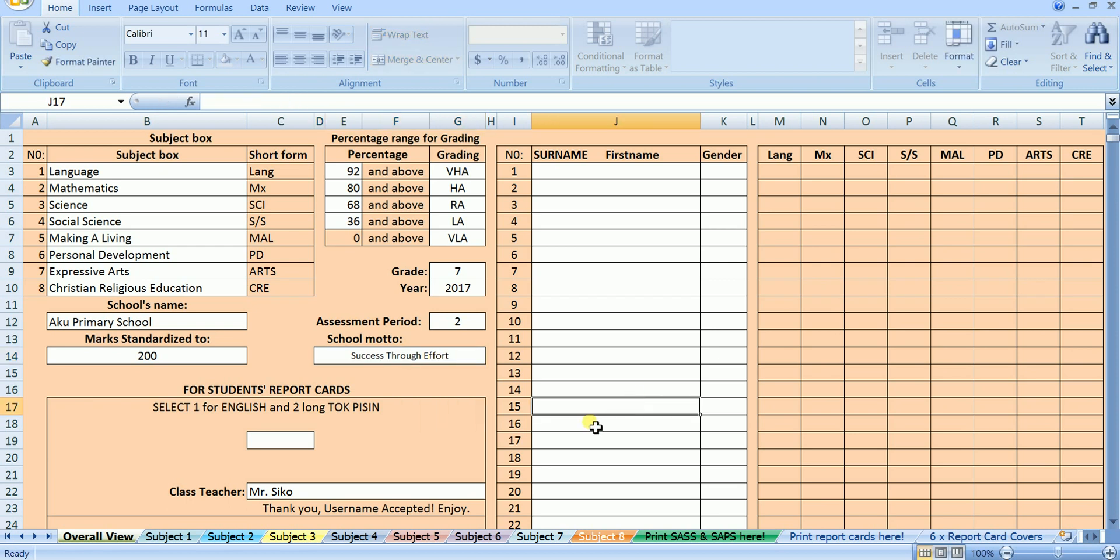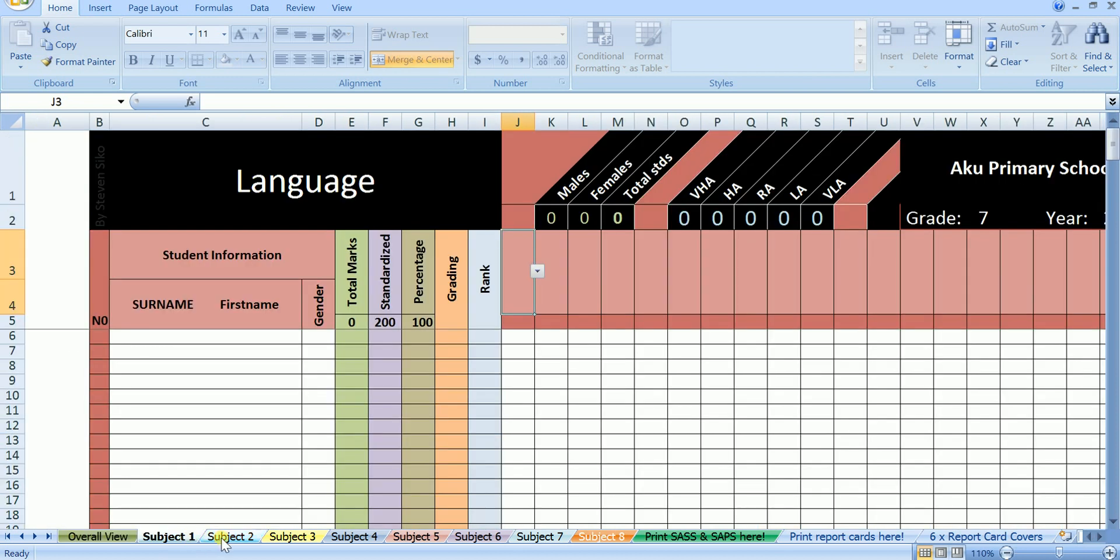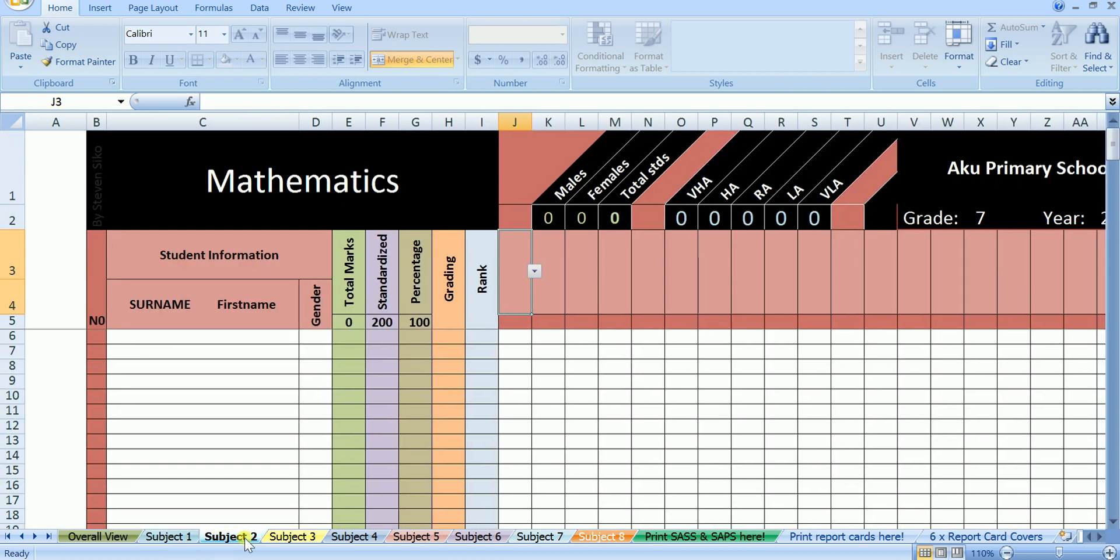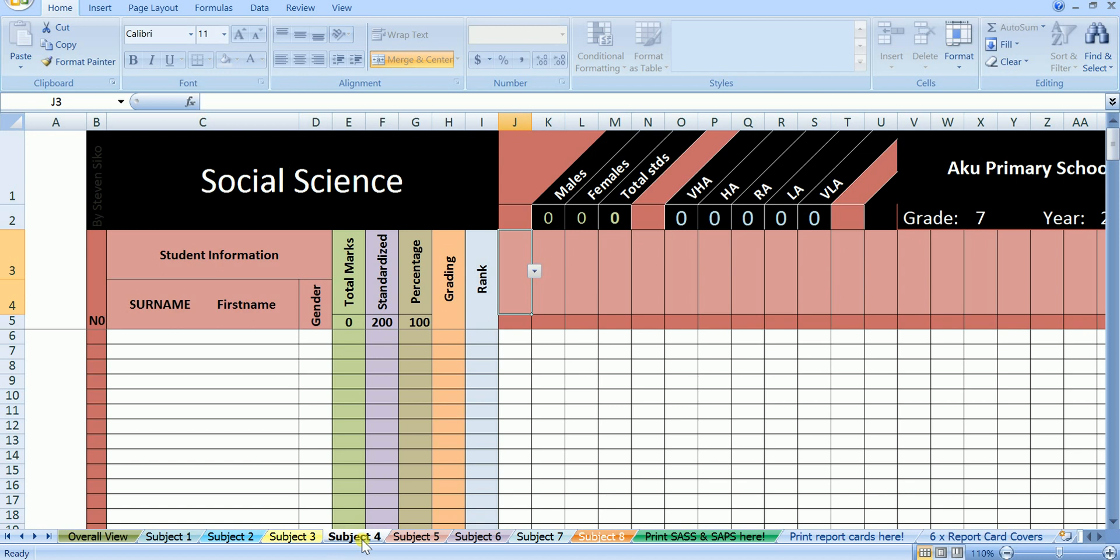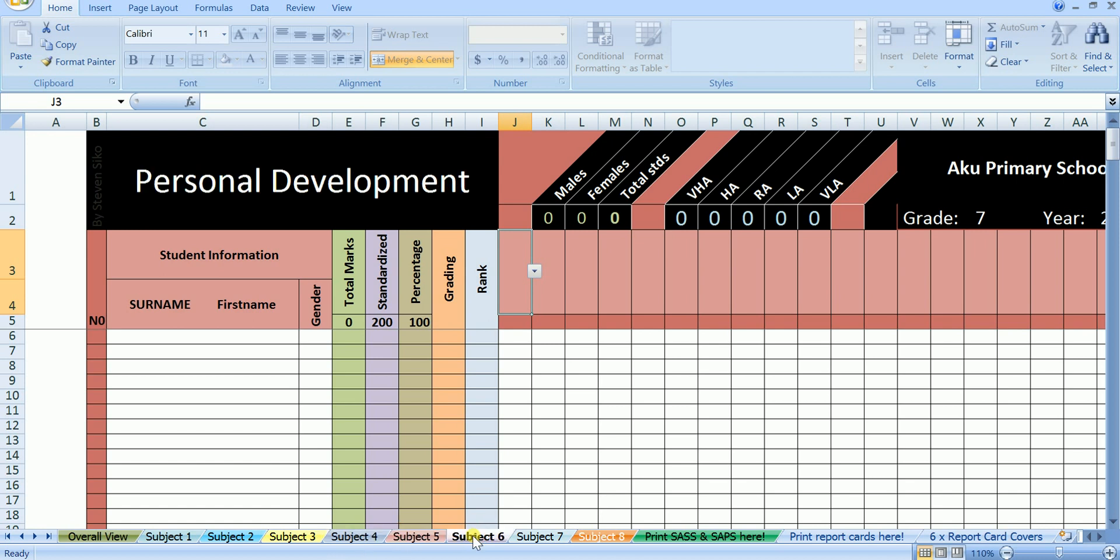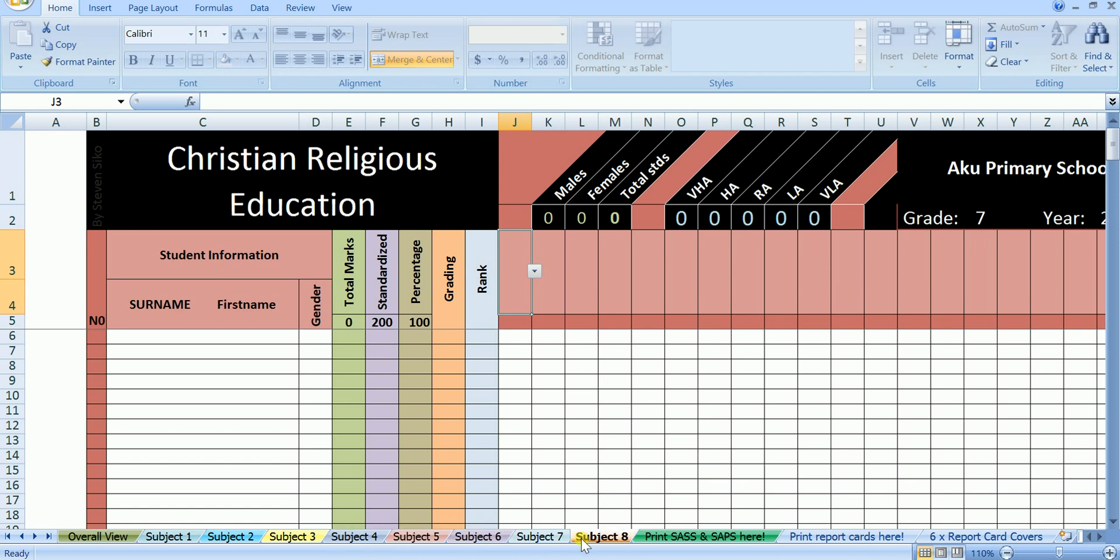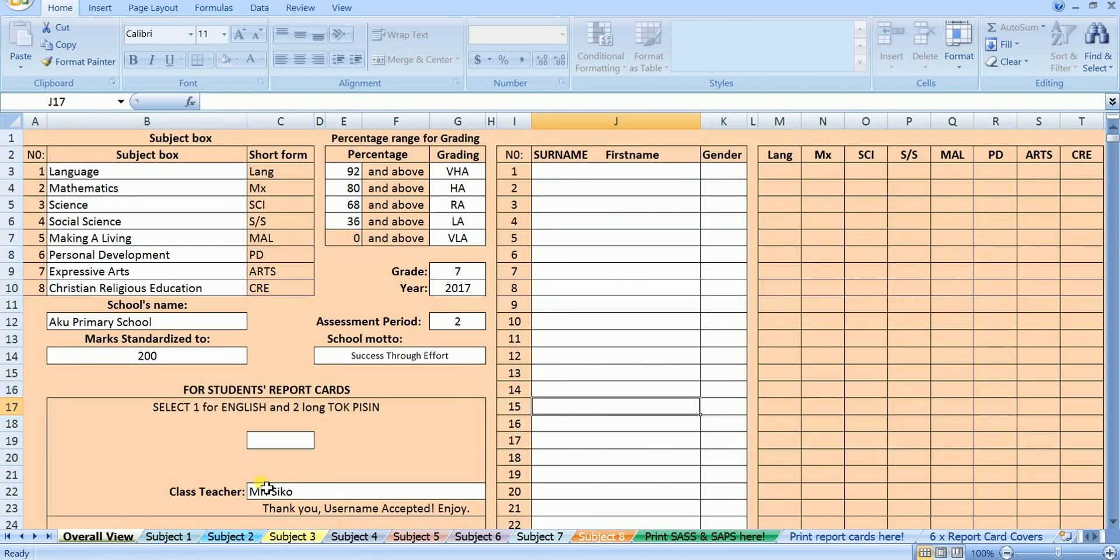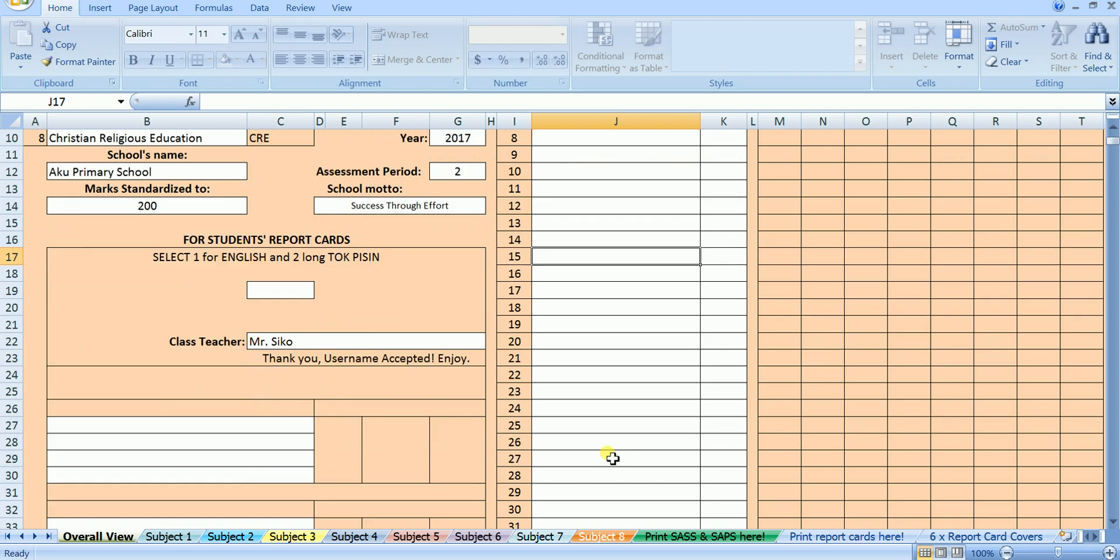You have already entered most of the necessary information which means you are almost done. Okay, before we continue entering the information, let's click on the subjects below to see that everything is going well. The subjects you've entered are now shown here in each of the subject sheets level 1 to 8. Now, let's get back to the overall view sheet to complete the final part.